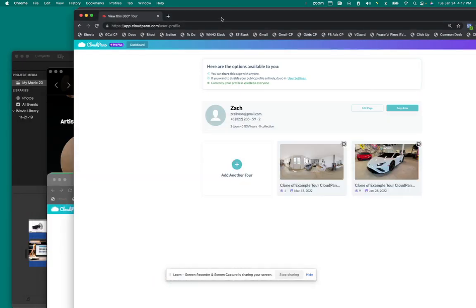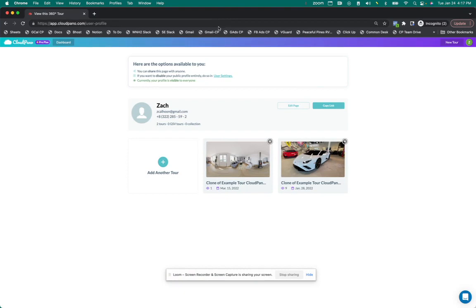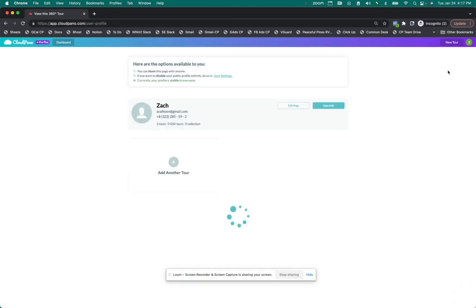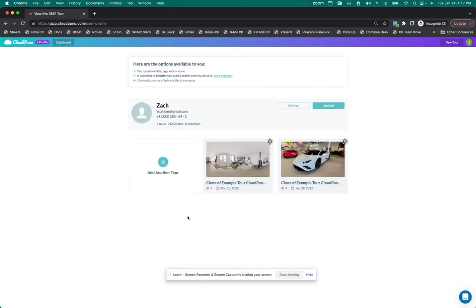I'm logged into a different account over here. If you click on your icon on the top right, you'll see a little option that says my public profile. Click on that and you'll see a screen that looks just like this.